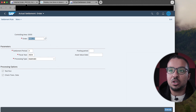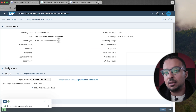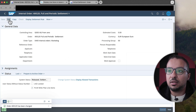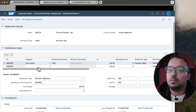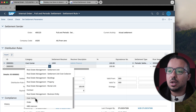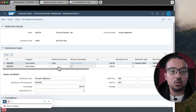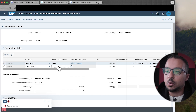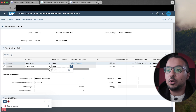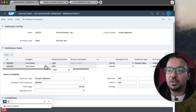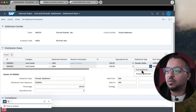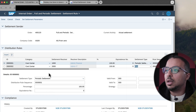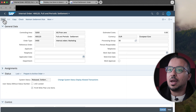Now I'm going to switch back to Manage Internal Orders and maintain the full settlement rule. Click Edit, go to Maintain Settlement Rule, and insert another line. This time it will also be a cost center, but I'm going to select a different cost center — cost center 2000 — so we can see the difference. Periodic settlement goes to cost center 1000, while full settlement goes to cost center 2000. In the settlement type, I select Full Settlement. Then click Done and Save.